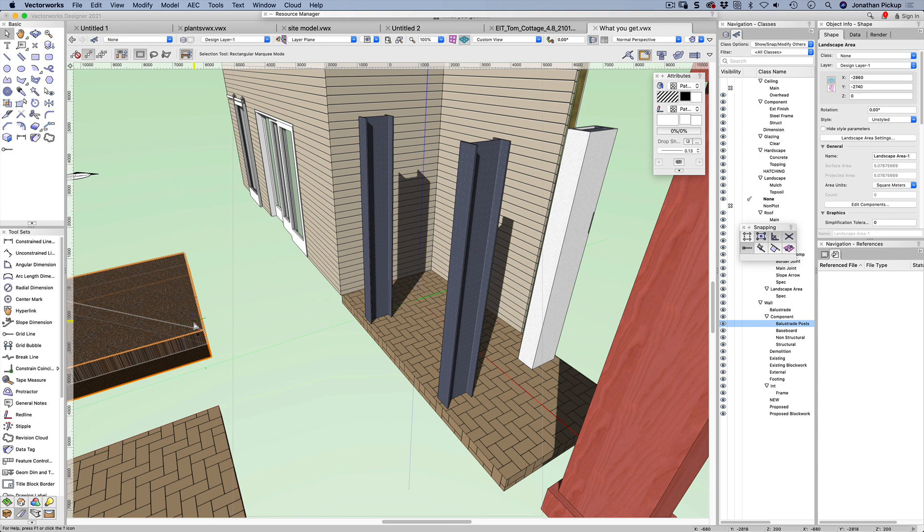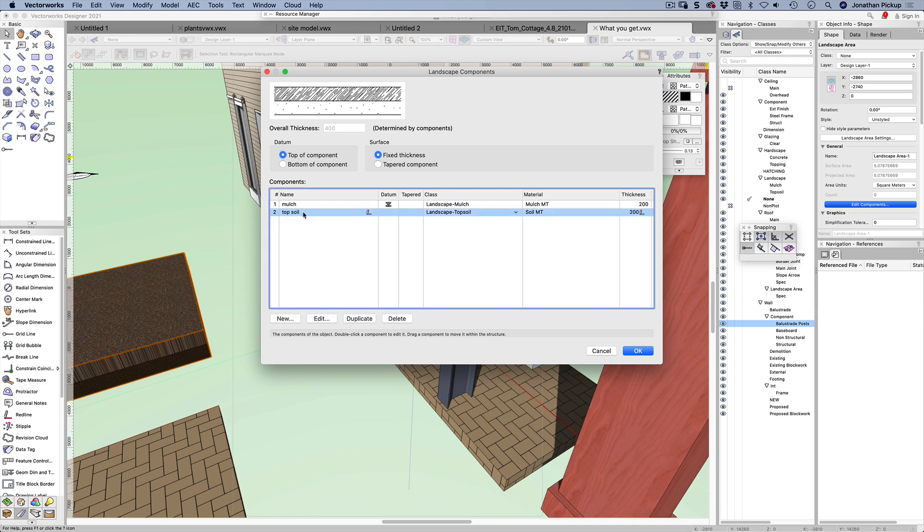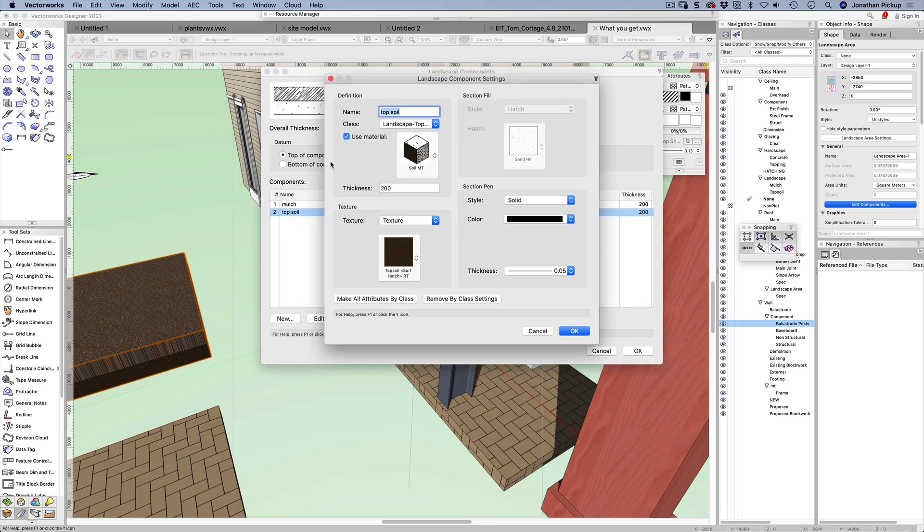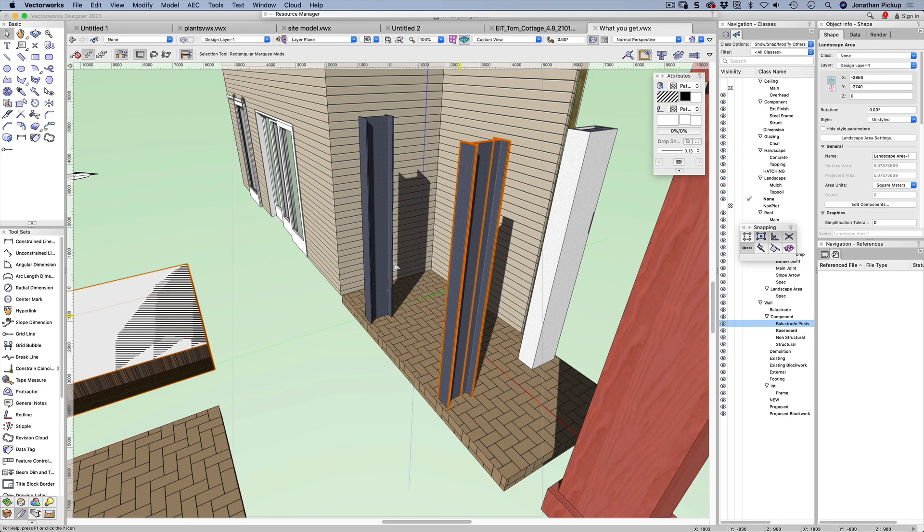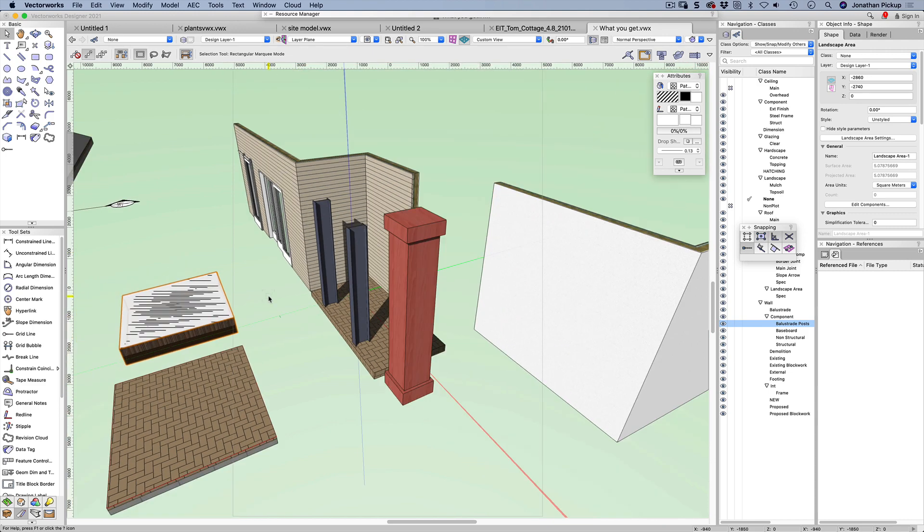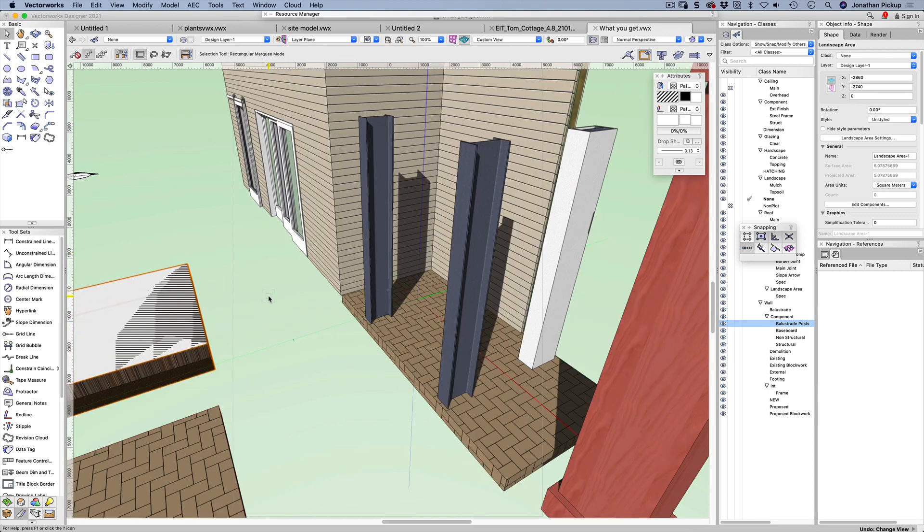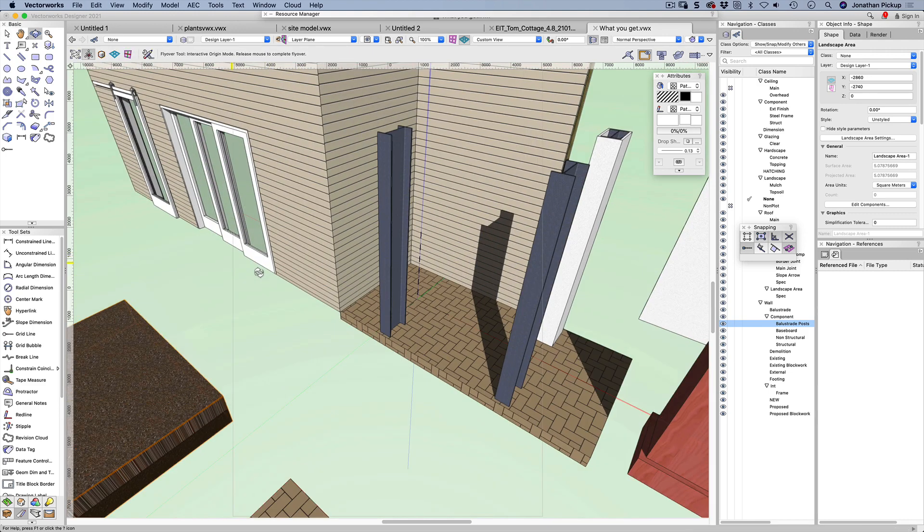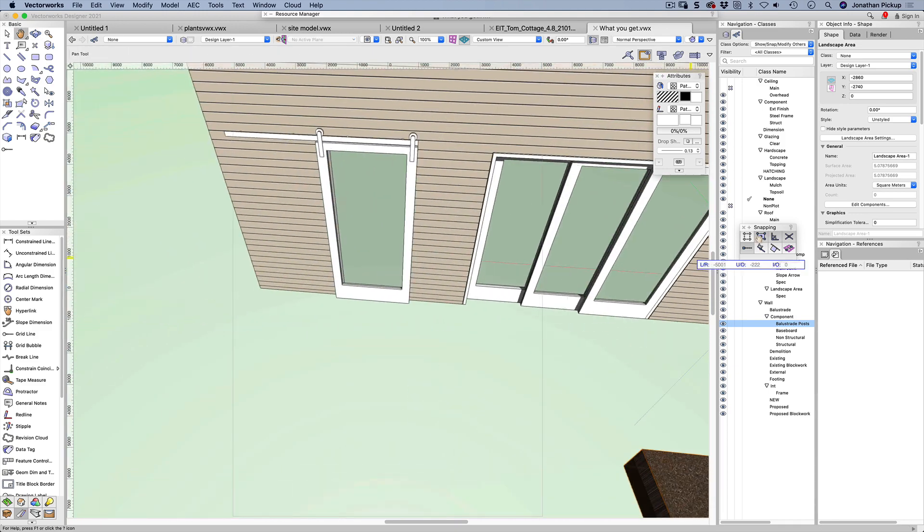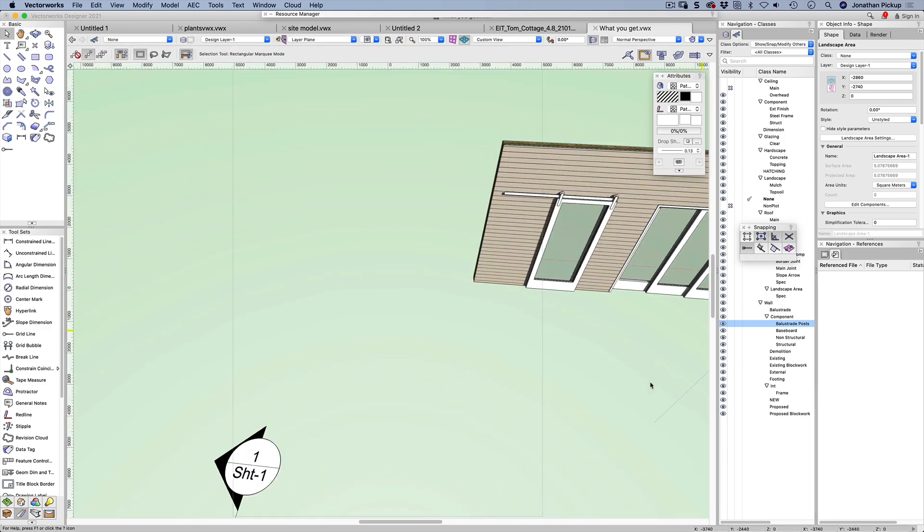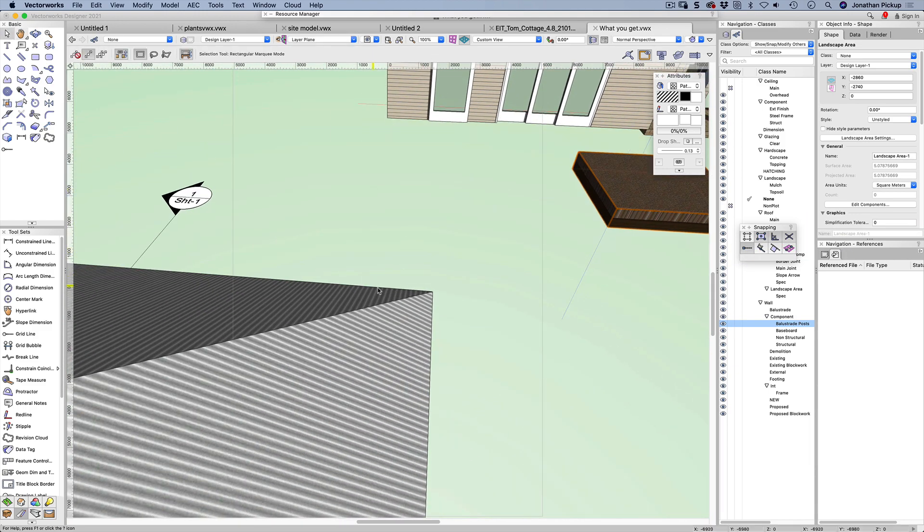We've got a landscape area and again we've got edit components. When we open that, you can see it's very much like a slab structure and we can apply a material to that - mulch, topsoil, and so on. It becomes really powerful. I'm just going to undo that because I didn't want to make that change.